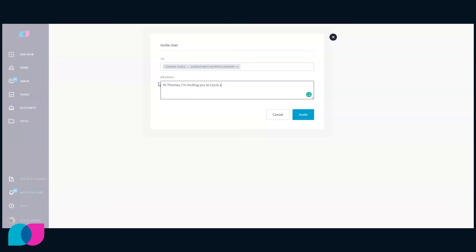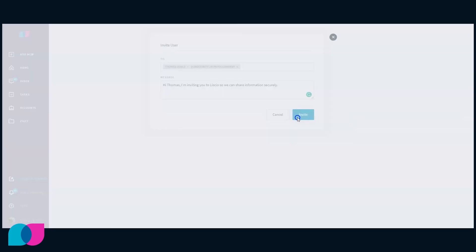If the invite expires, you or firm employees can resend invitations. If the firm chooses to, they can remove contacts as a relationship to an account and can also choose to archive a contact.